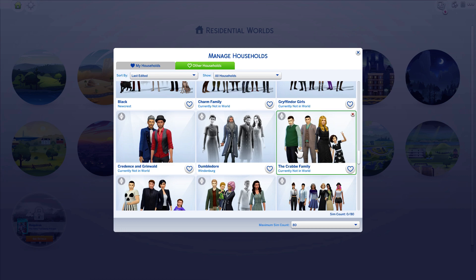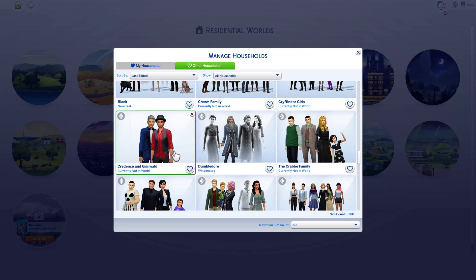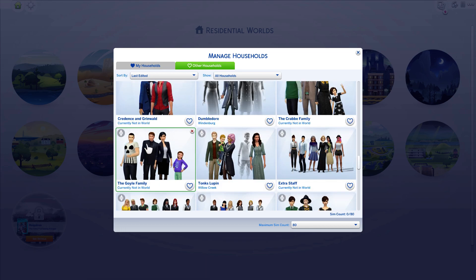I did give Crabbe and Goyle their own families. Here's Dumbledore's brother, Dumbledore's sister, and of course the parents — they're all ghosts. These two are from Fantastic Beasts: Credence and Grindelwald. Why not? Need more Harry Potter characters.